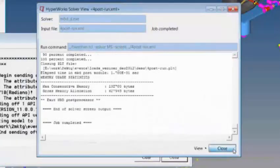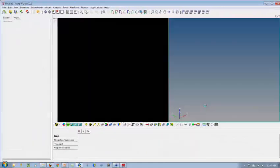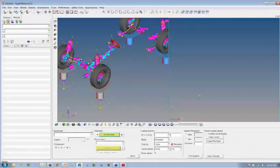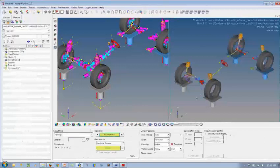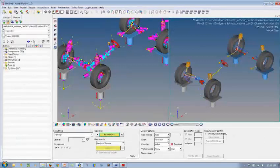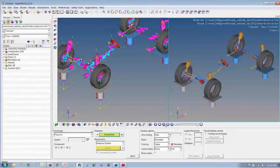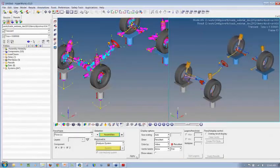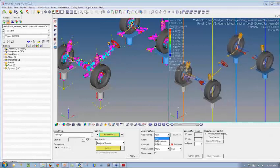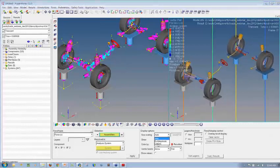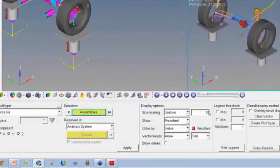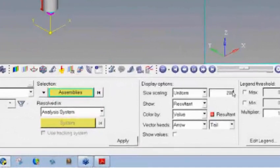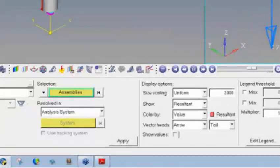The analysis is now complete. As you can see here, the analysis is fairly fast because we are only dealing with a handful of degrees of freedom. Now I have the animation client, which is HyperView, open here. I can animate the model. I can contour for the reaction forces.